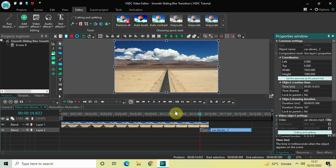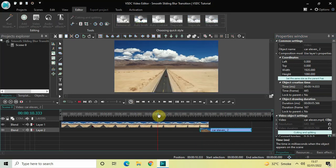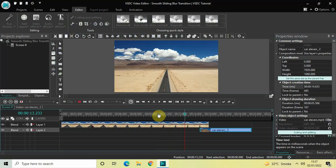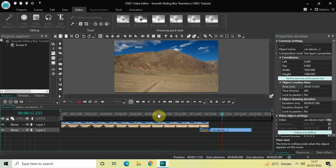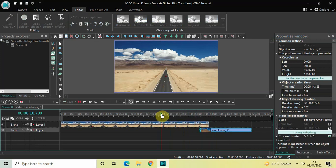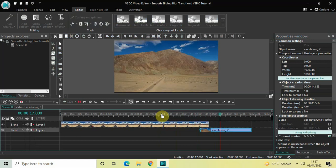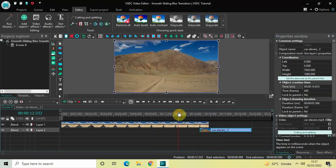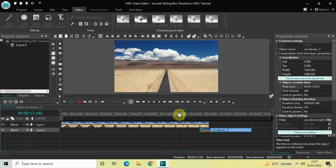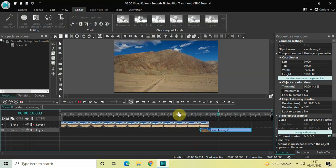Now let's quickly play the entire thing from the start. The combination of motion blur along with the Push transition creates a smooth sliding blur transition. This is how you can create a smooth sliding blur transition in VSDC free video editor. Let me know your thoughts in the comments section below, like the video, and subscribe to my YouTube channel. I'll see you in the next video — thanks for watching!